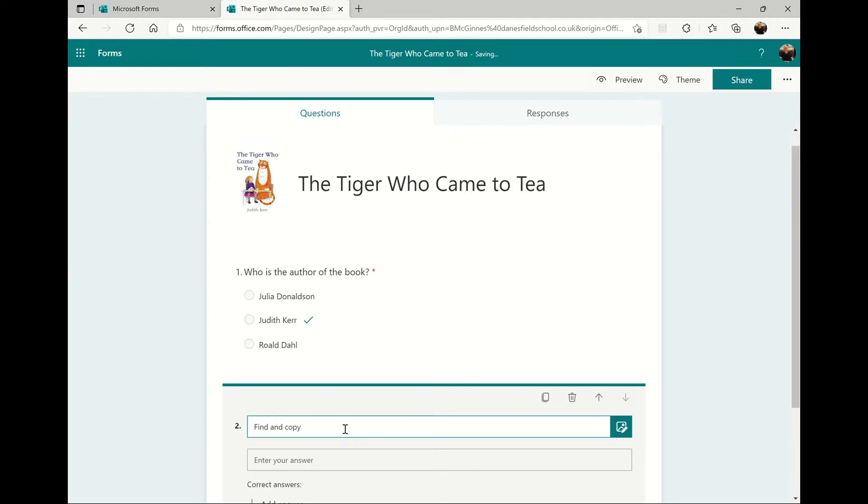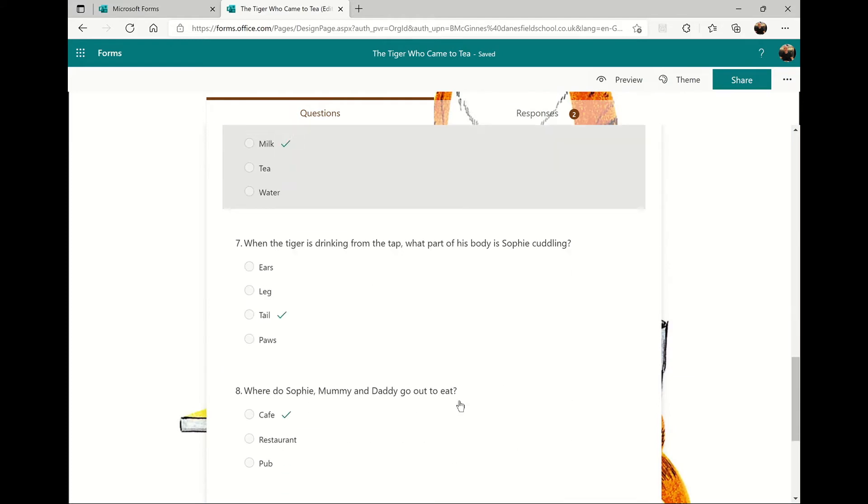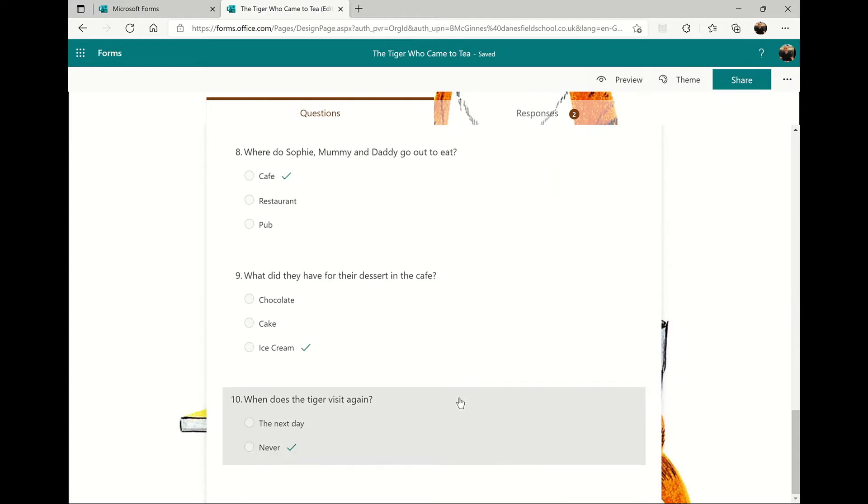Click add new each time you want to add a new question, and when you're ready, click preview to see what your quiz will look like for the children.